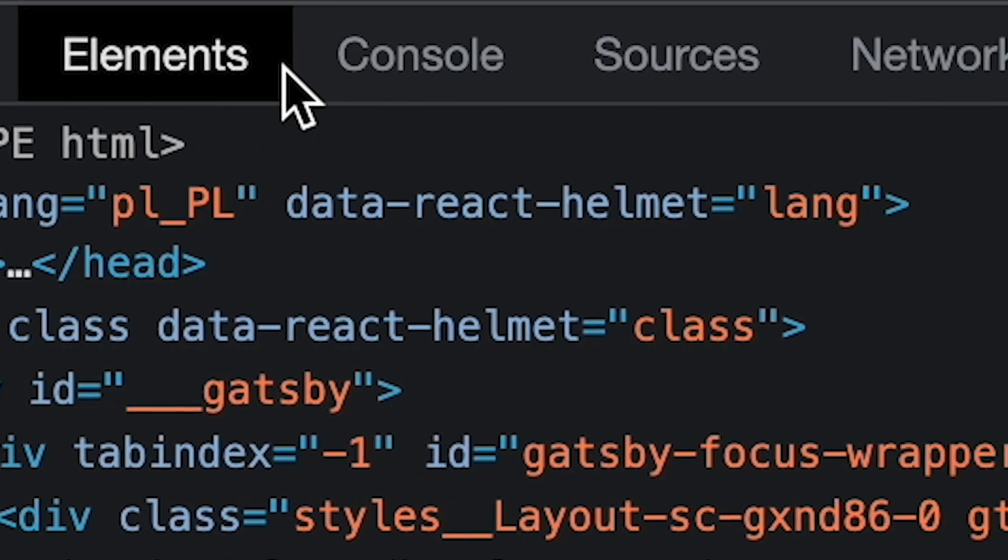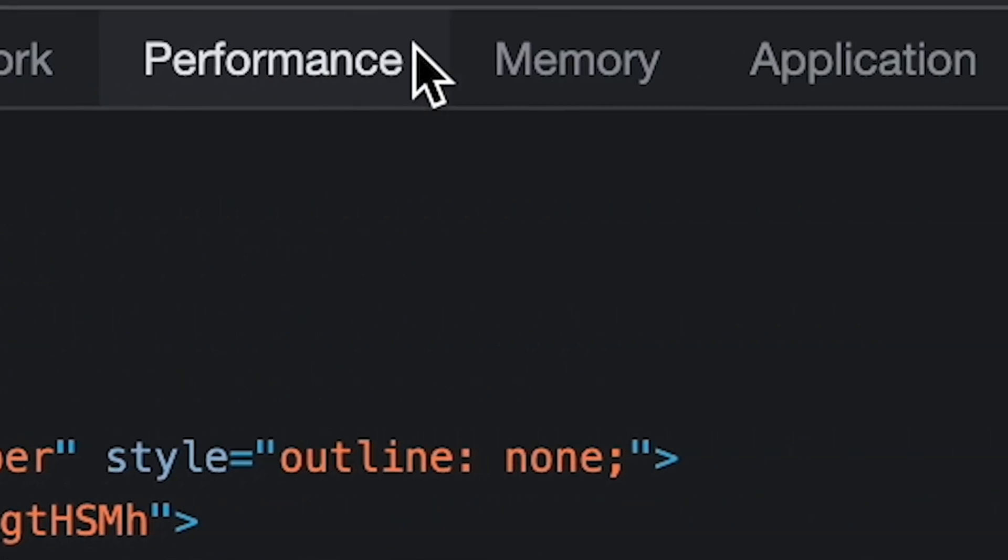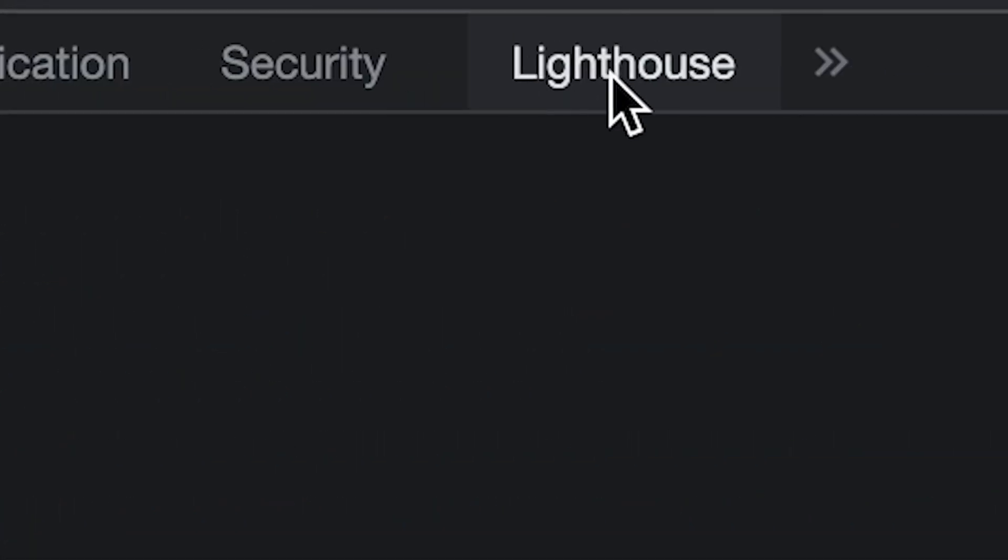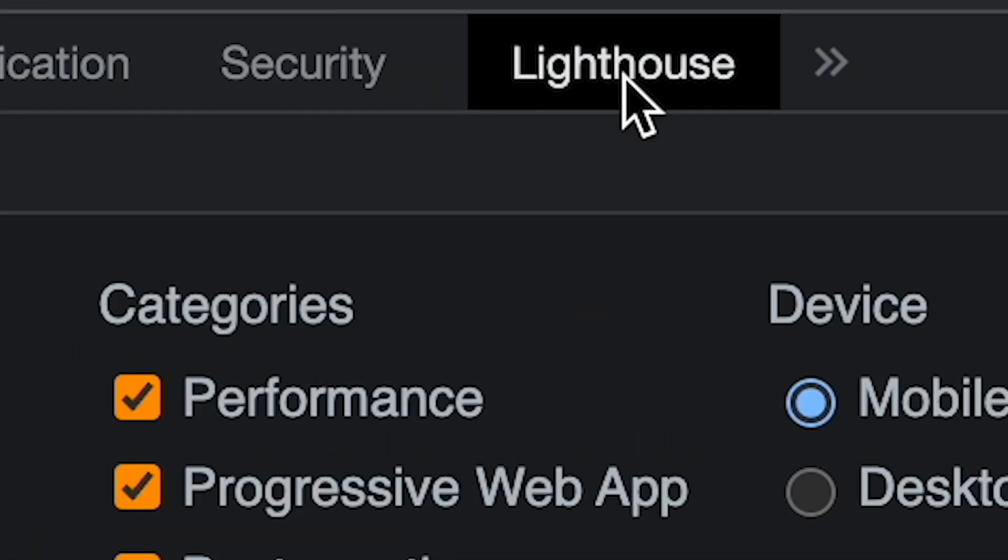The Chrome tool is called Lighthouse and if you just inspect on your web page, you'll be able to find it in the same tab where your console is located. And what that tool does is it allows you to generate a report of your website.